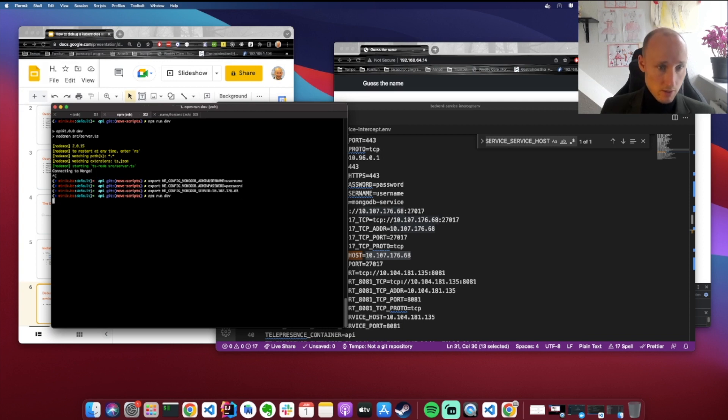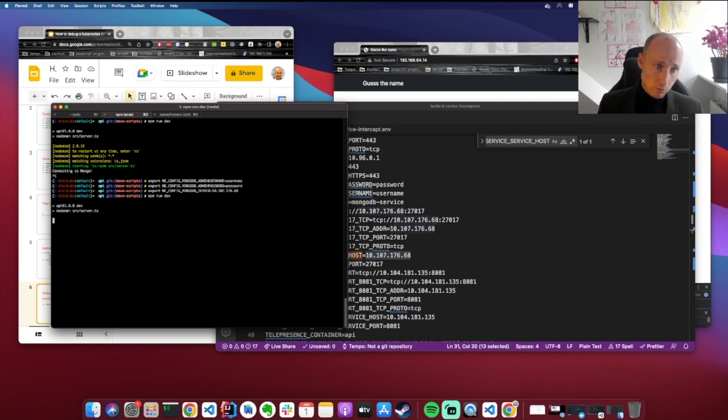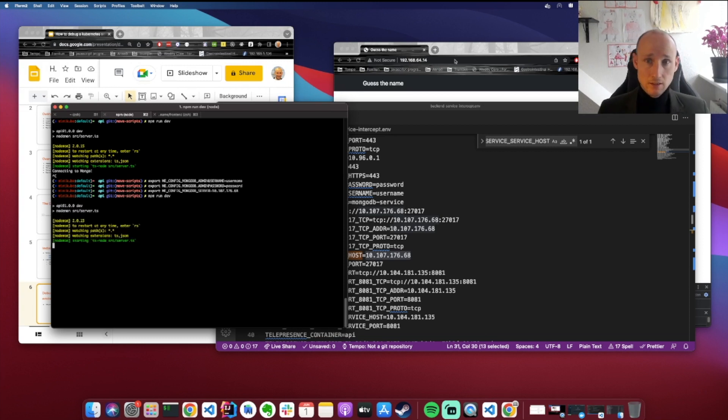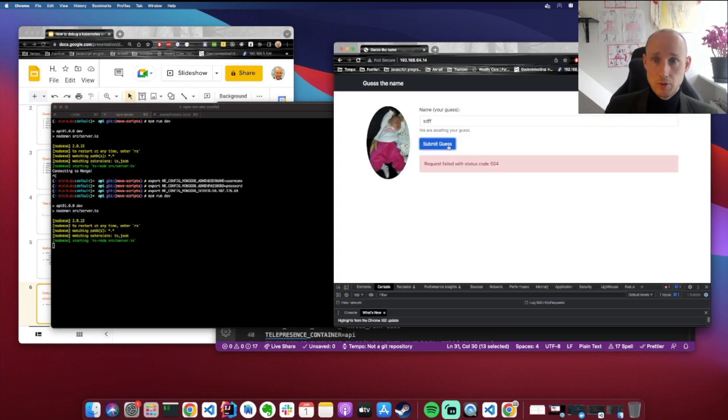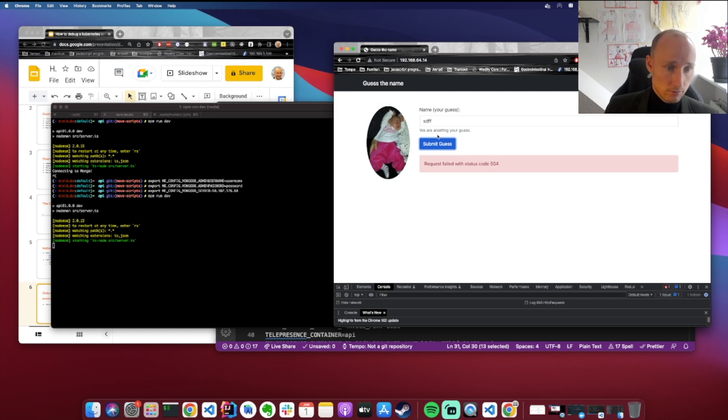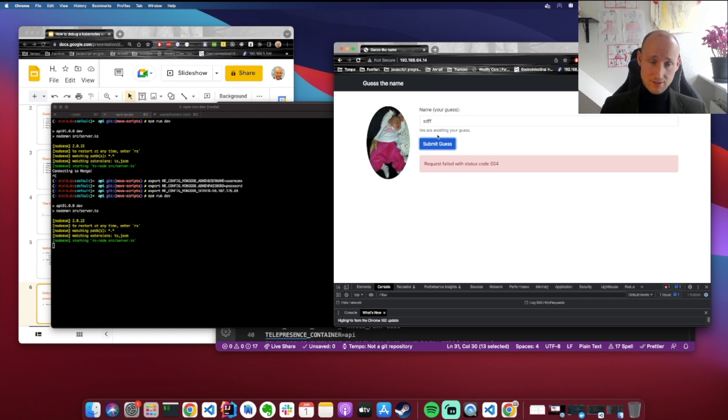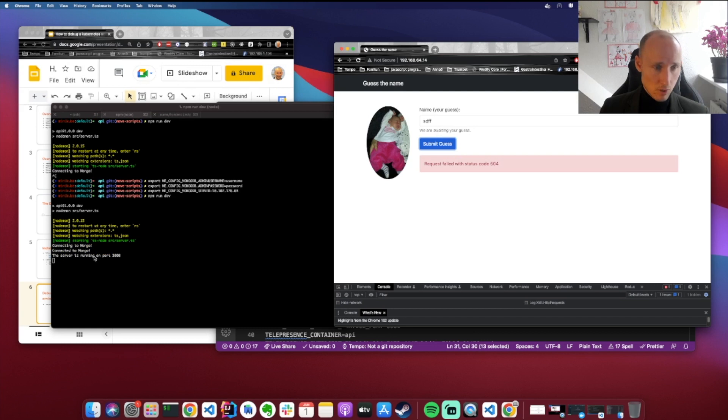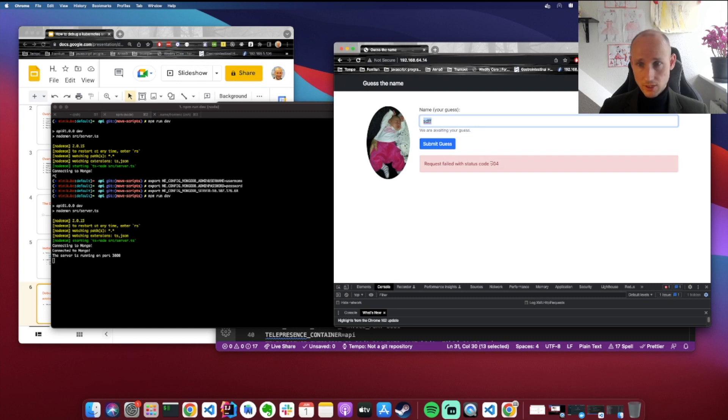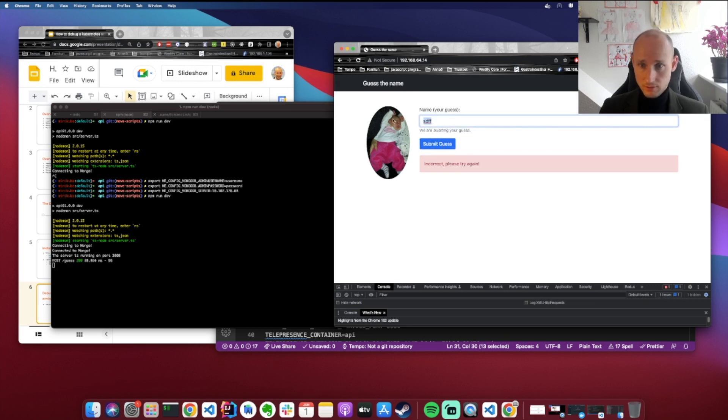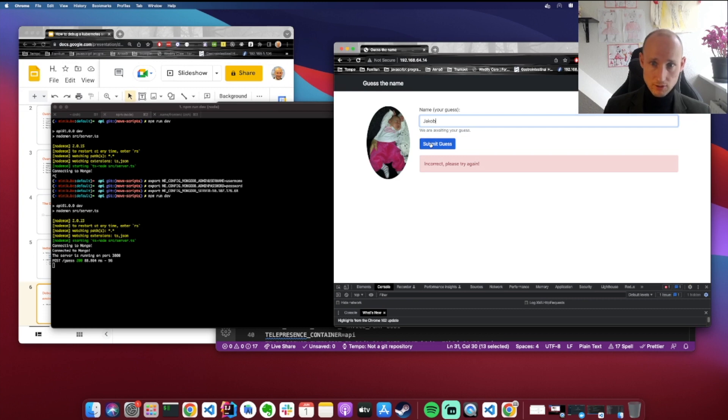So now, if we run npm run dev, we should be able to connect to MongoDB, and our application should be working inside the cluster. Crossing fingers! Mongo connected! Great! So let's just do this request again, and we should not get 504. Correct, so we try the correct name. It's working.